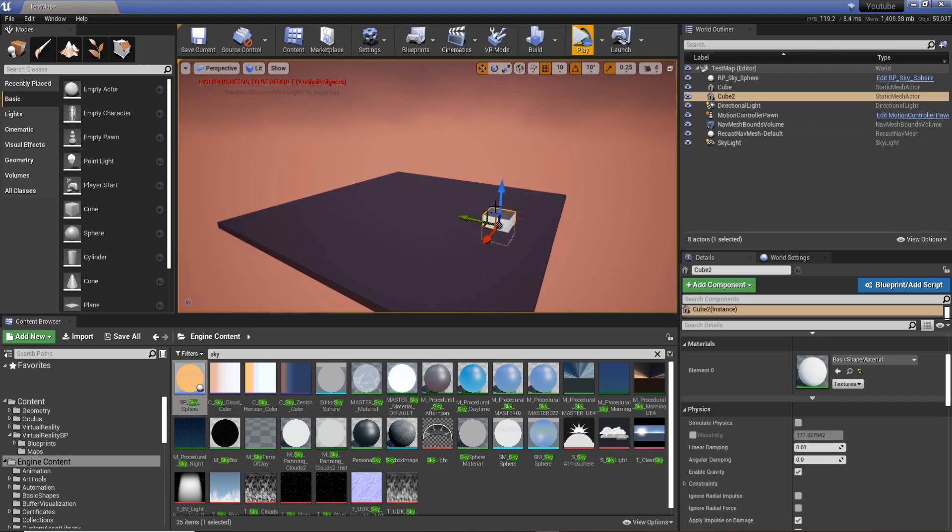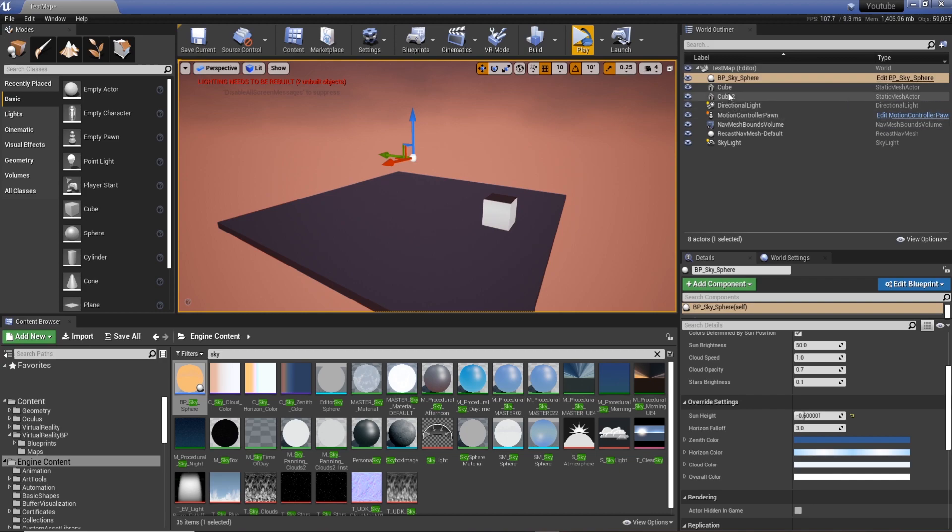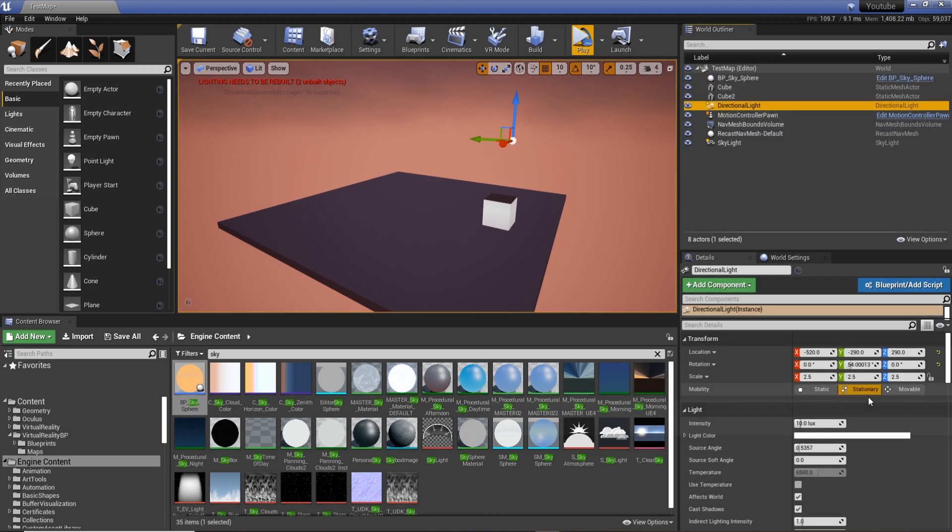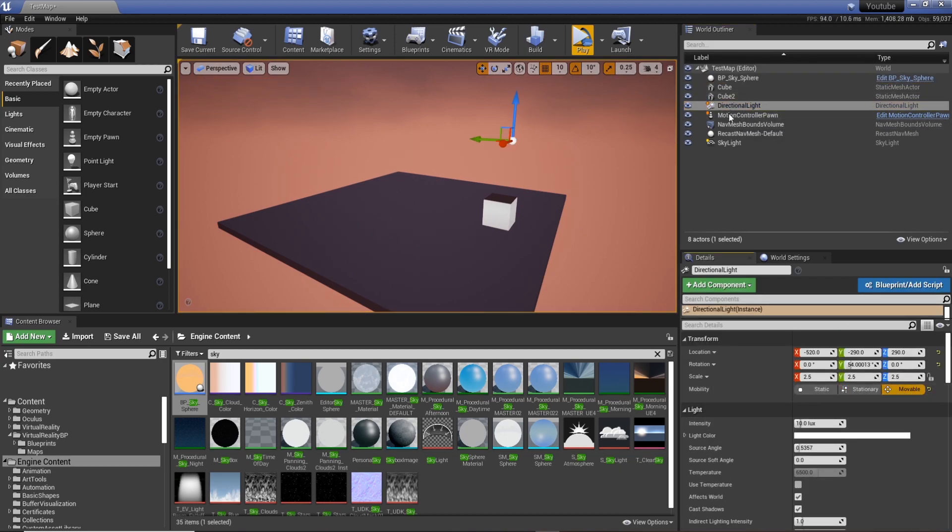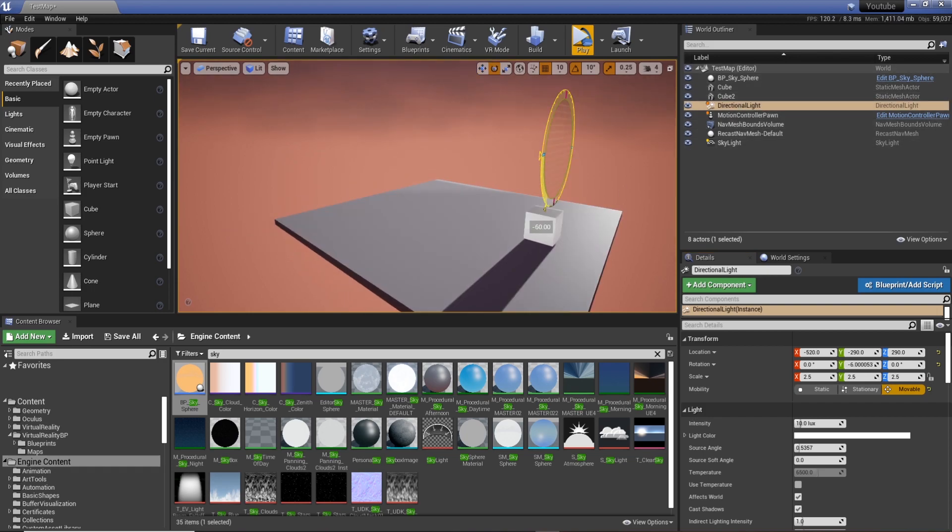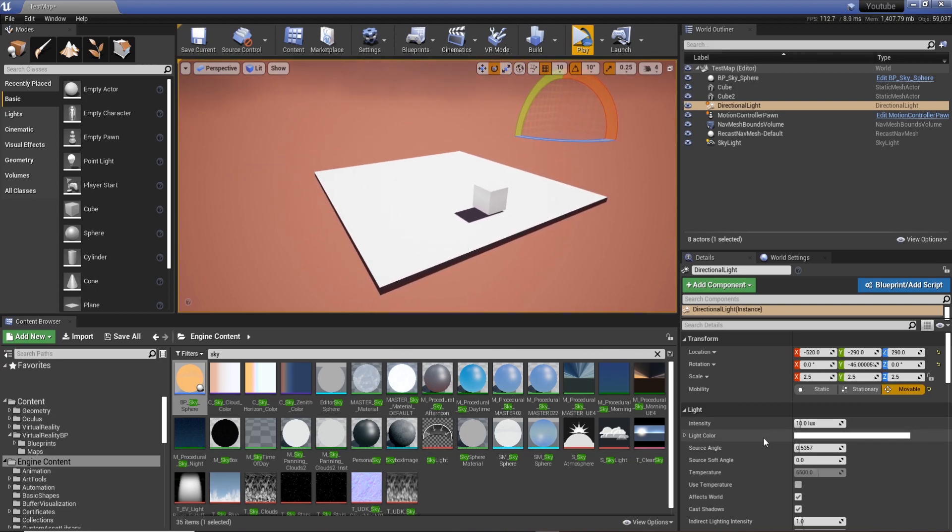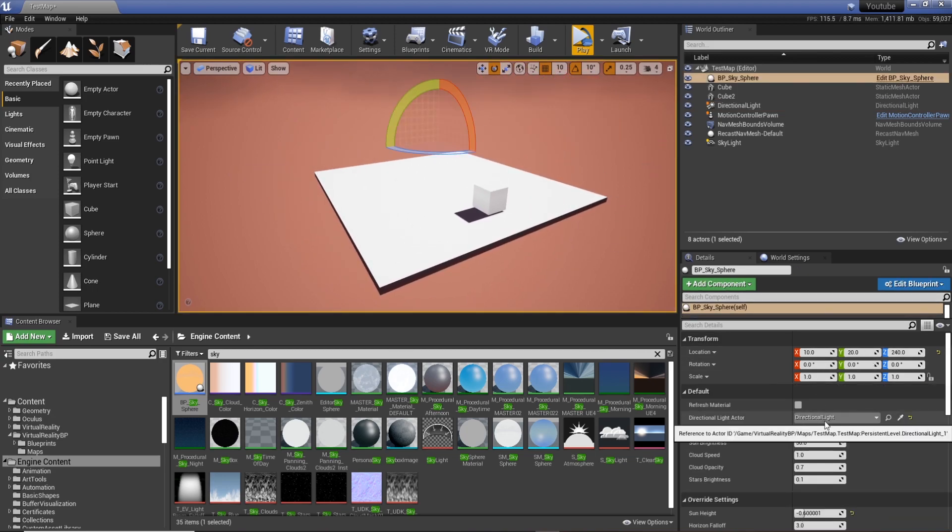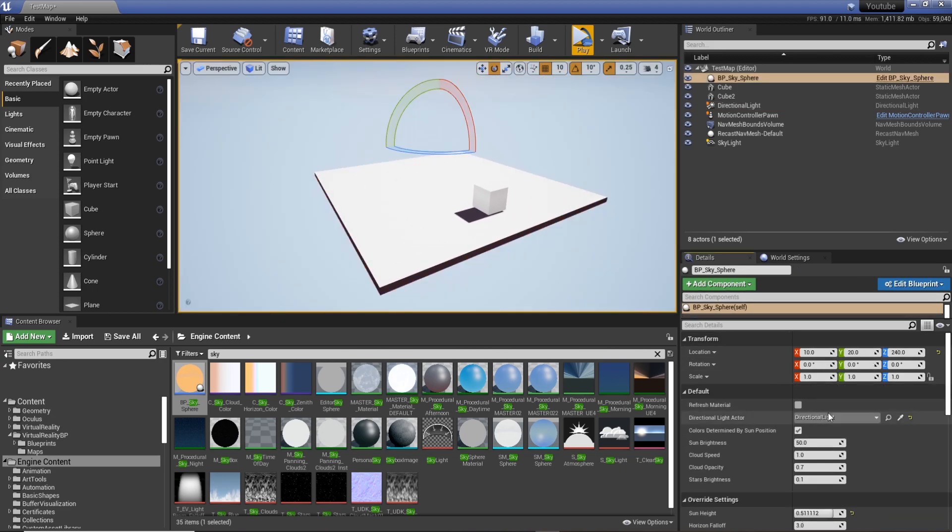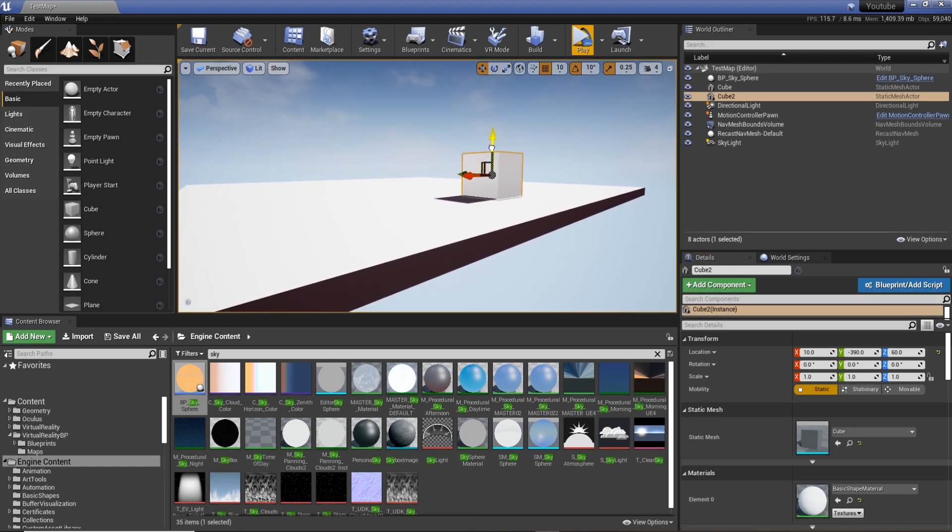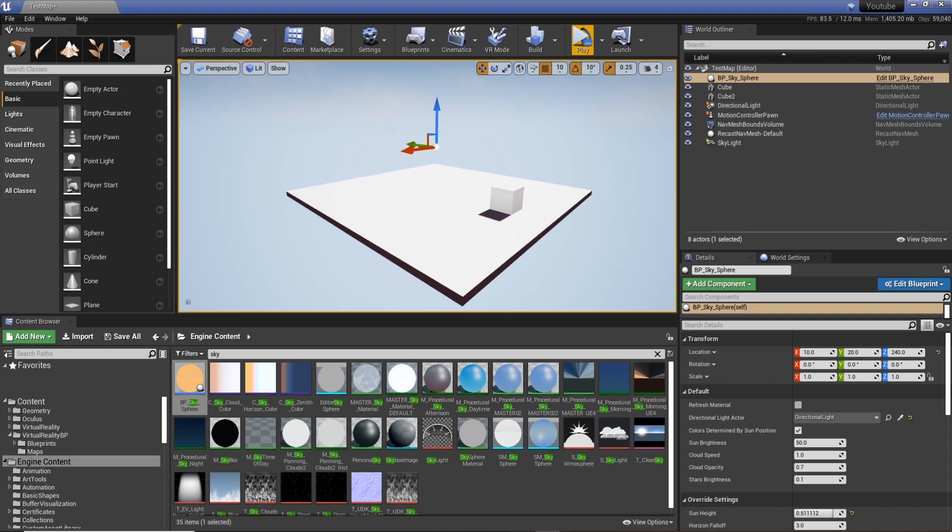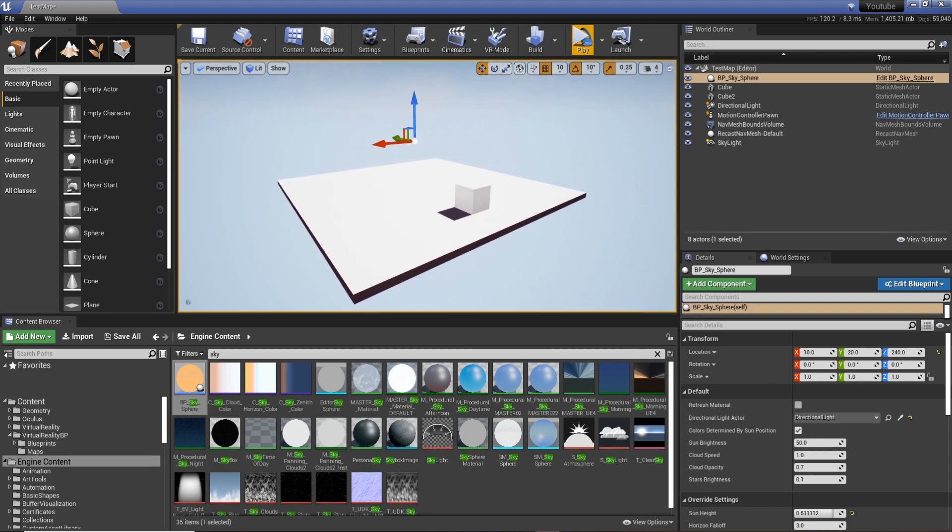Cool, I'd have to do a build. I set this to moveable. Cool, now we refresh the material and we've actually got a sky where the time of day we can actually change.